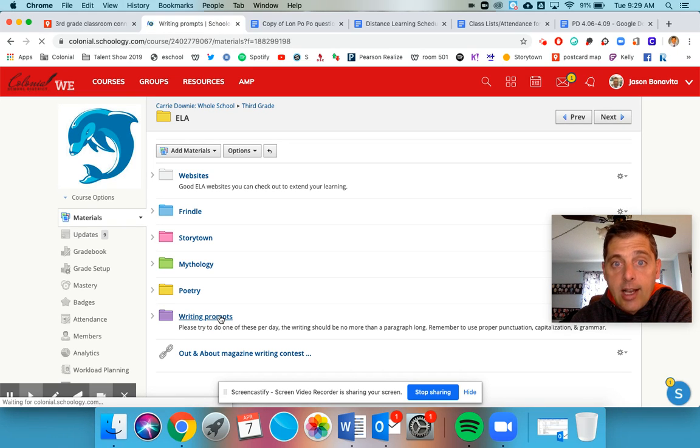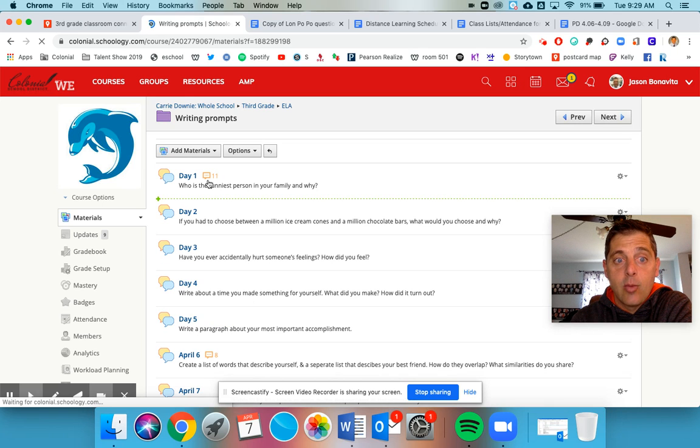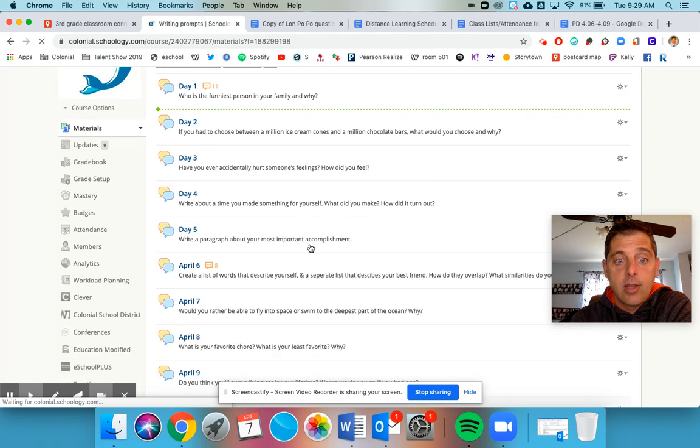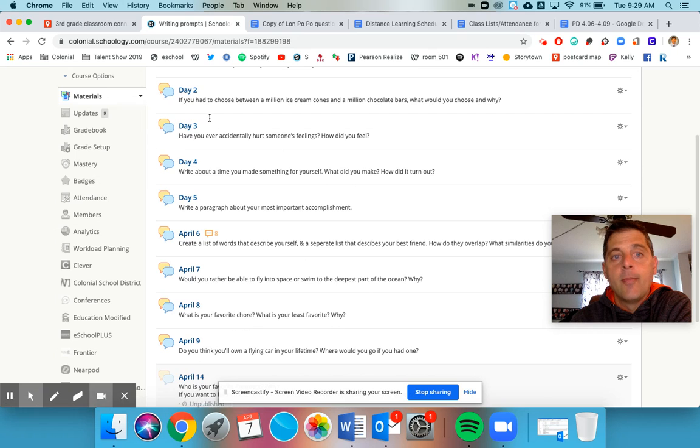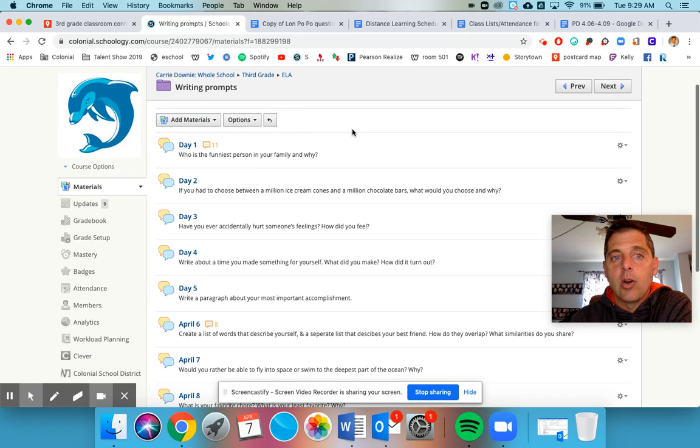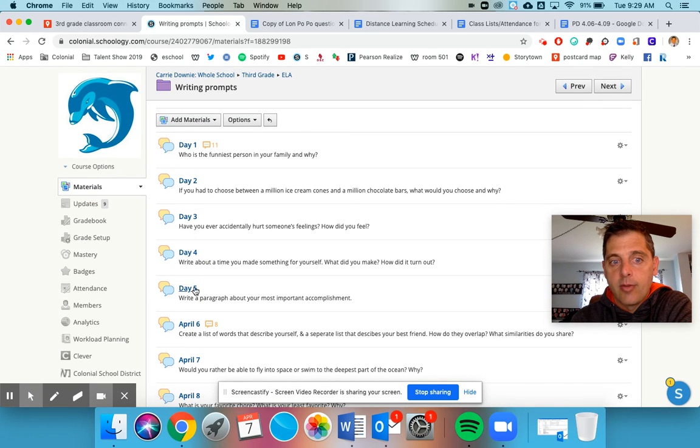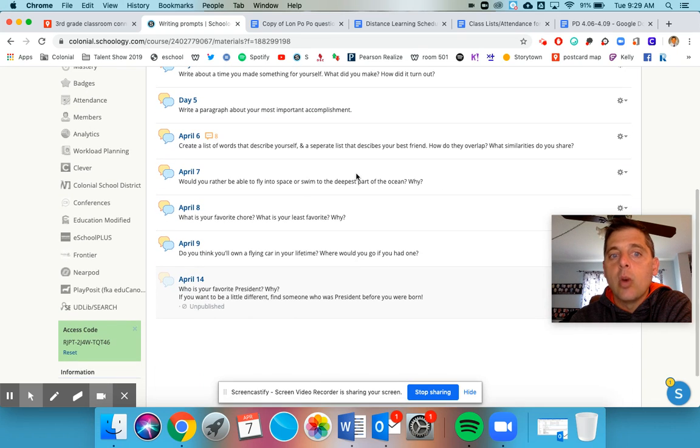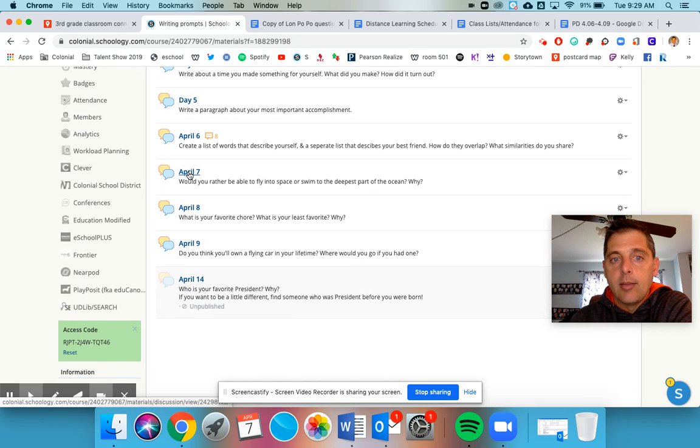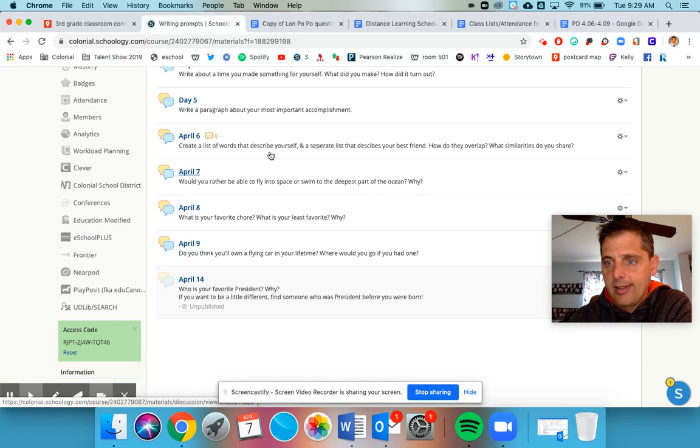I listed a bunch that said day 1, day 2, day 3, day 4, and then I listed the ones for April 6th. I'm going to go ahead and get rid of day 1 through 5 because that confused people. So do one writing prompt a day, and you're going to need to do two or three sentences for each one - just share your opinion on things.